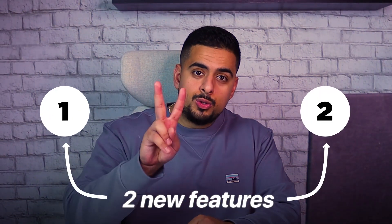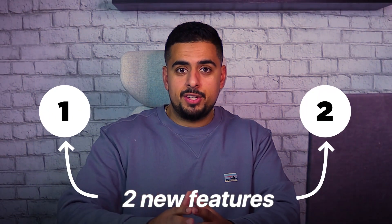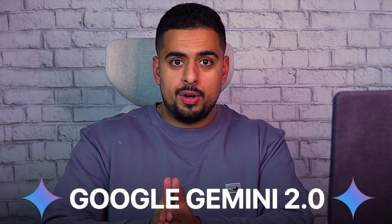In this video I'm going to show you two amazing features that just came out with Google Gemini 2.0 that will change the way you work day to day.